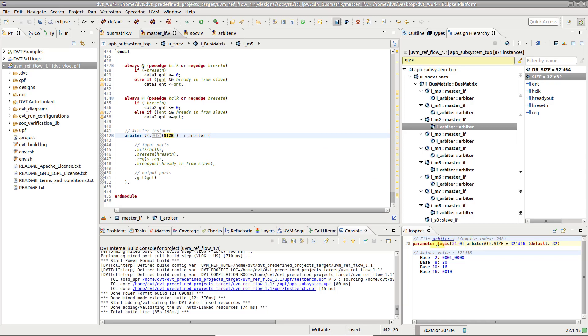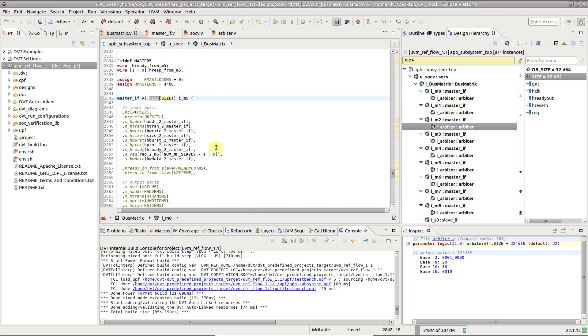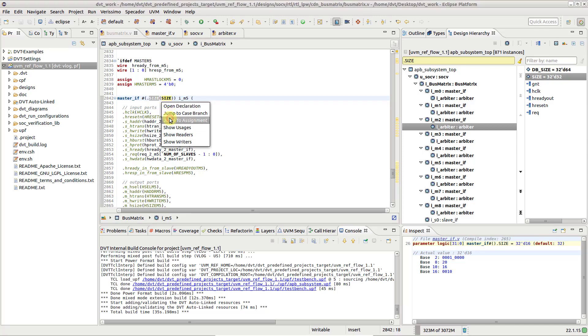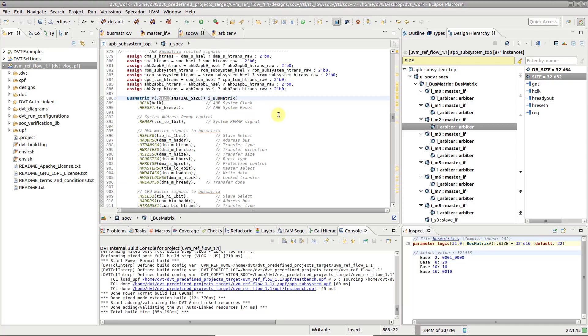To continue the trace, use the Jump to Assignment hyperlink. Repeat this process to find the source of the parameter value.